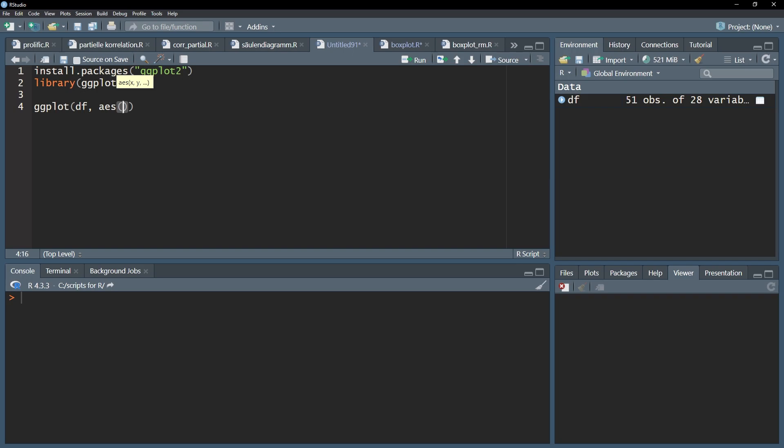In a simple boxplot all you need is the y variable, meaning the variable you want to create the boxplot for. In my example I use y equals income.